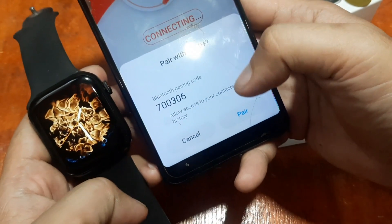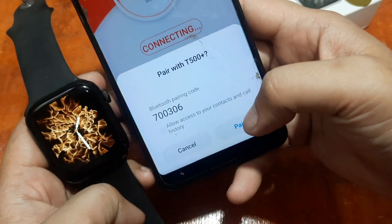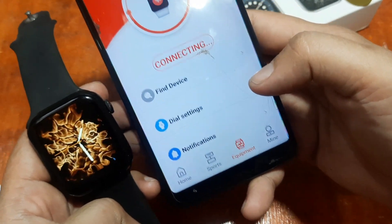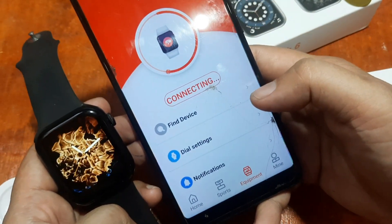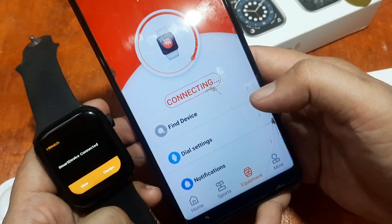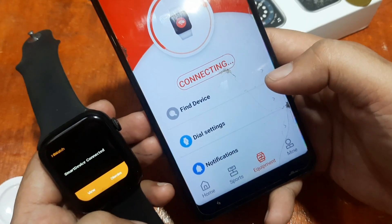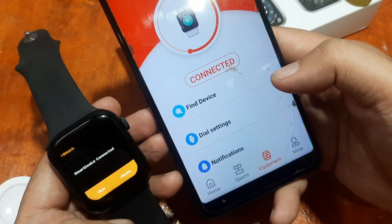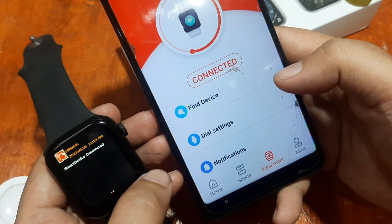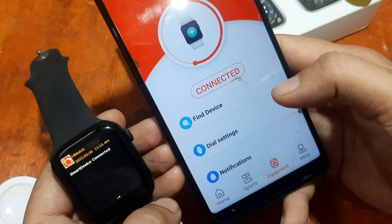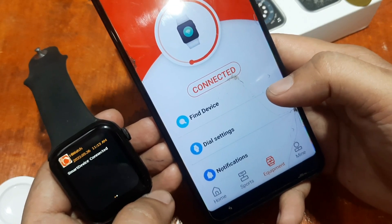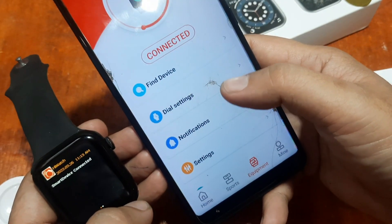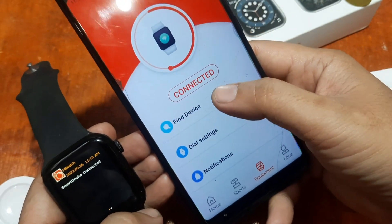Connecting — pair with T500 Plus. Tap Pair. We are now connected — HiWatch smart device connected.